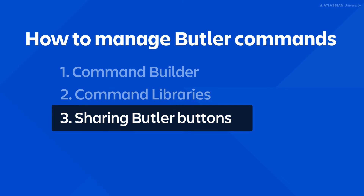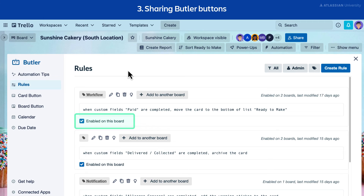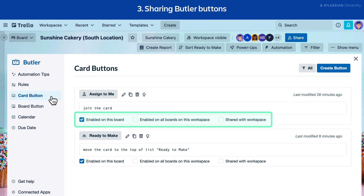Finally, let's talk about sharing your Butler buttons with others in your workspace. All Trello plans have the ability to share card buttons and board buttons. Your Butler buttons can be visible only for you, or shared with other people who belong to your board or workspace. All Butler commands have the enable on this board option, and the commands will run automatically on the board only for you.